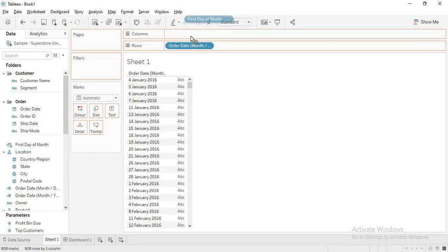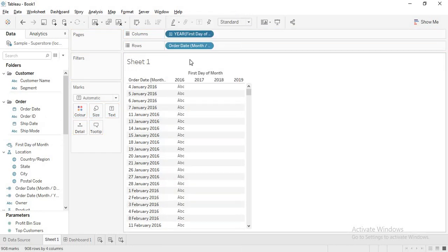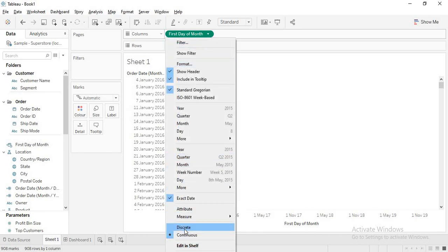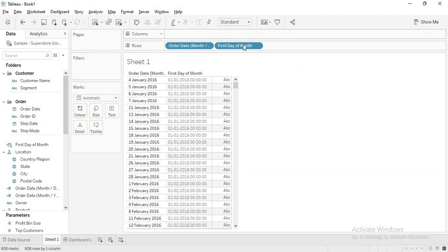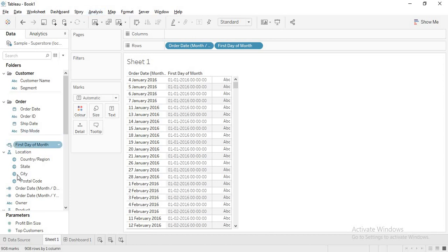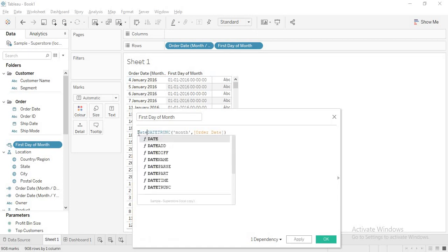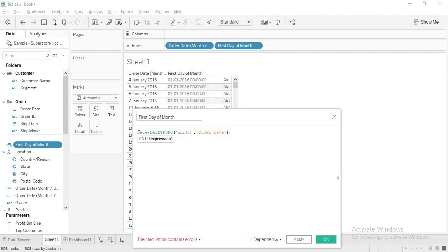Let me drag this 'first day of month' field in. You can see all the first days, but there is also a time component. When you use DATETRUNK for month, it gets the first possible date part — the first day, first hour, first minute, and first second. To remove that, I edit the field and wrap it with the DATE() function. DATE() will only take the date part, removing the zeros.